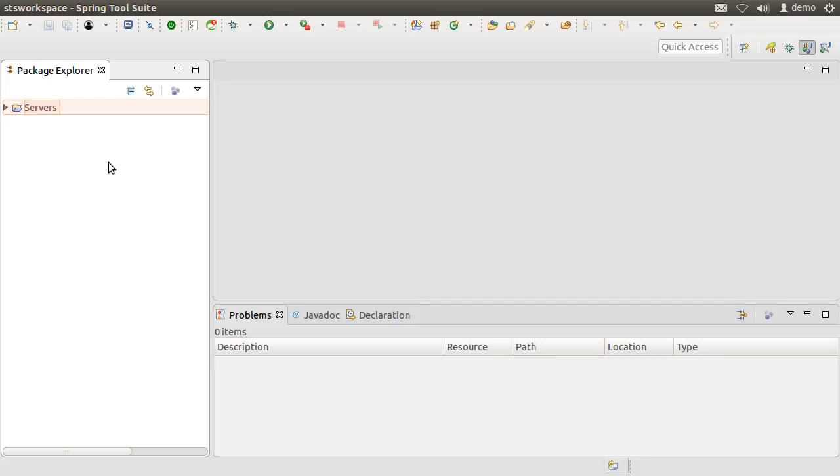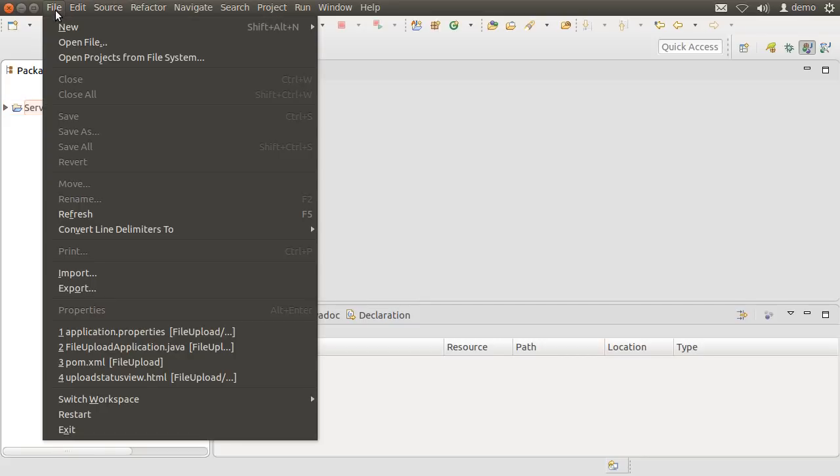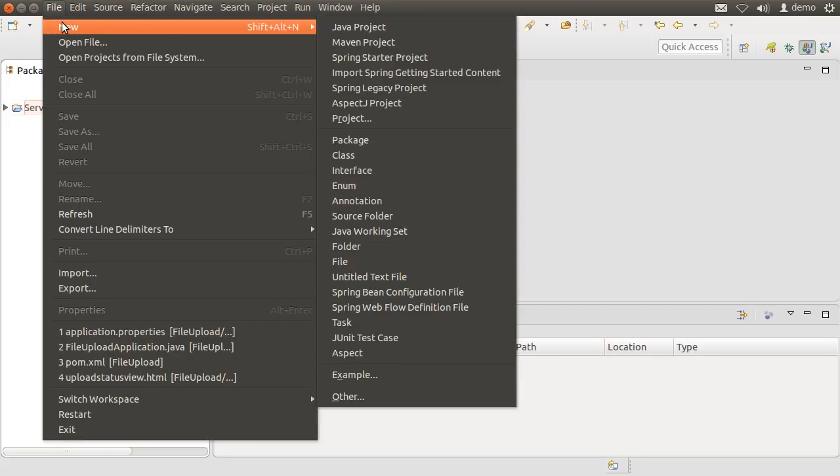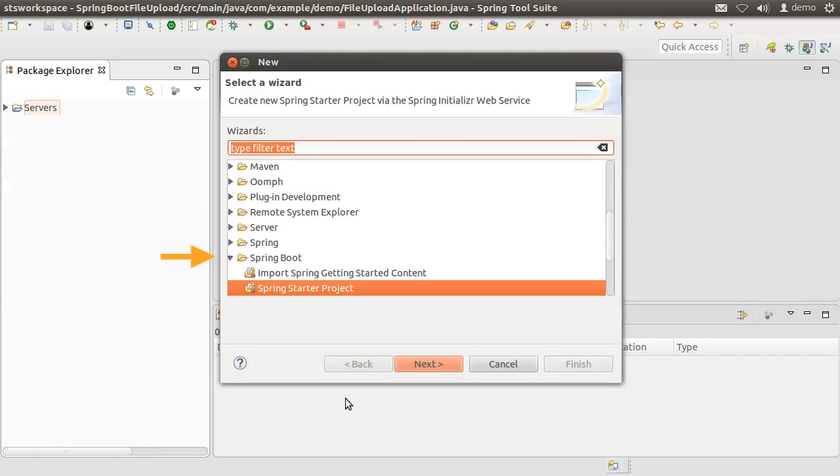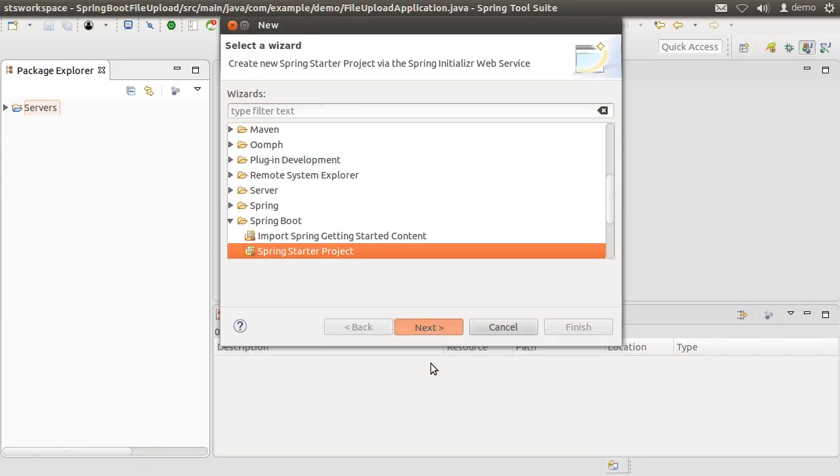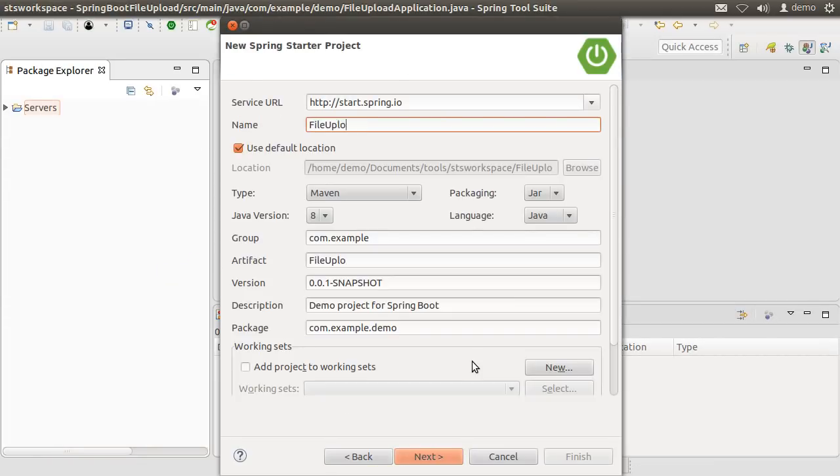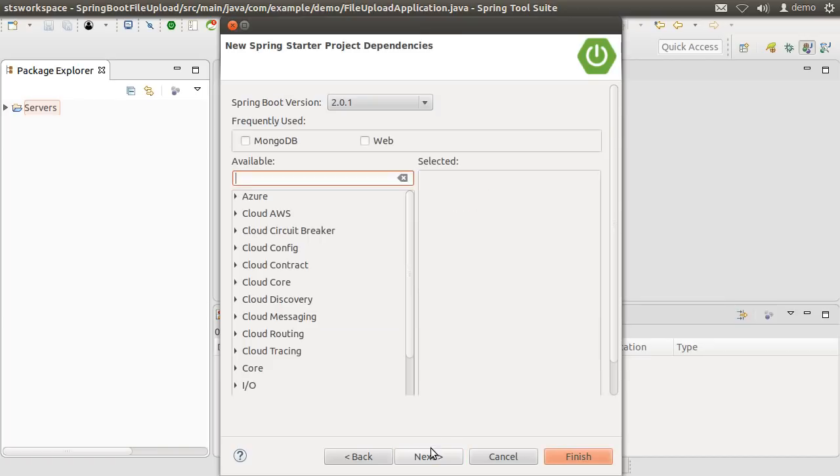Let's create a new project by clicking File, New, Other, Spring Boot, Spring Starter Project and call it File Upload. Click Next.